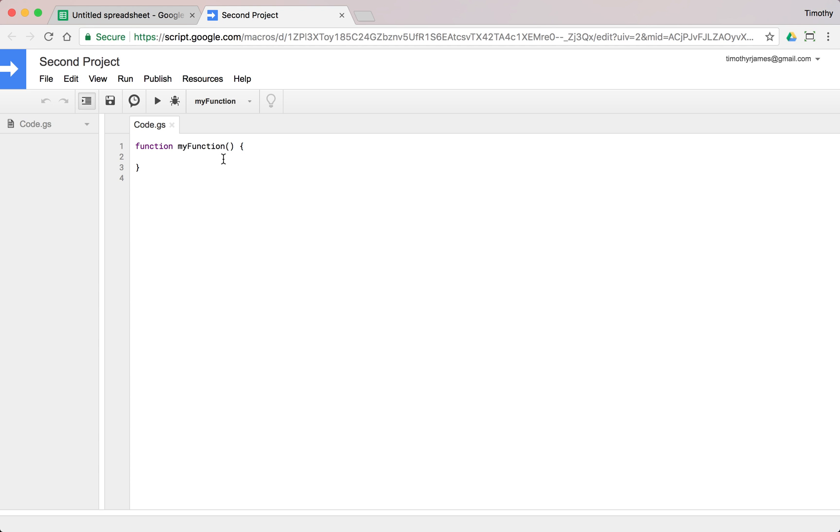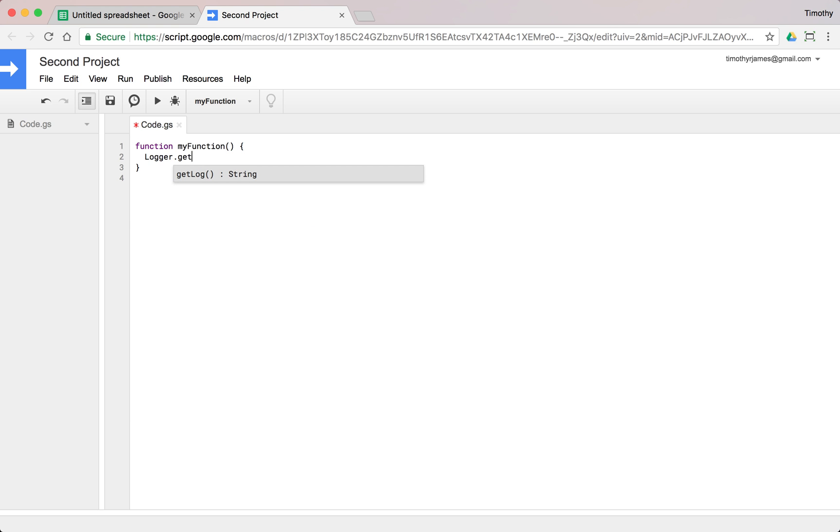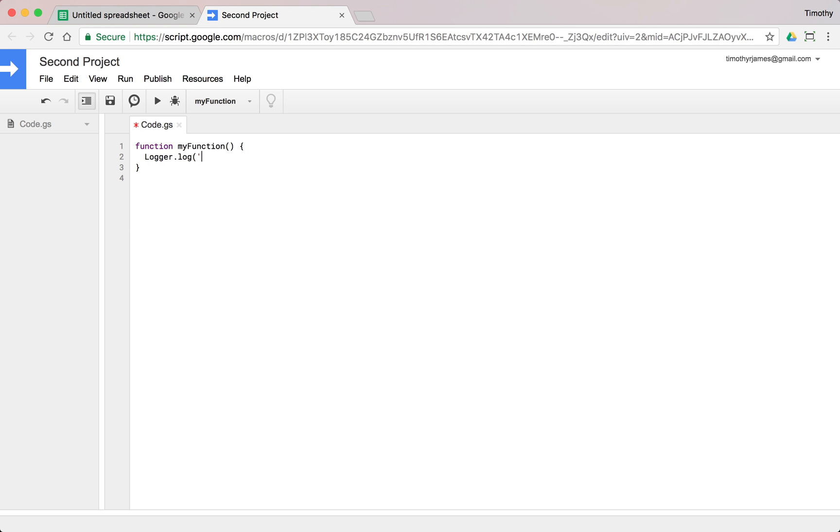But one thing that I can do here is I can just simply say logger.log, and I can put a message out to the log, go ahead and hit enter. But I might want to do a little bit more than that, I might want to say maybe log numbers or some other values.